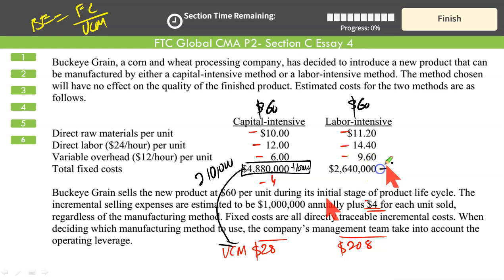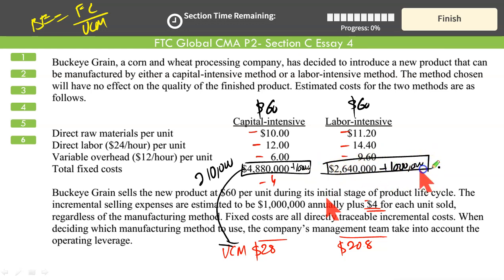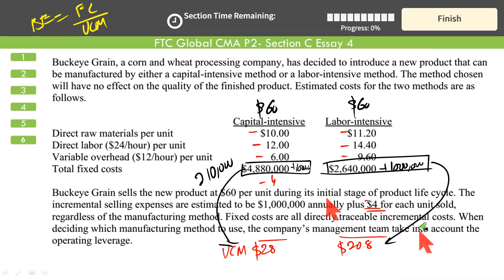For labor intensive: $2.64 million plus $1 million — because $1 million incremental selling cost is the same under both methods — divided by the unit contribution margin of $20.8. That gives you another very nice number: 175,000 units.